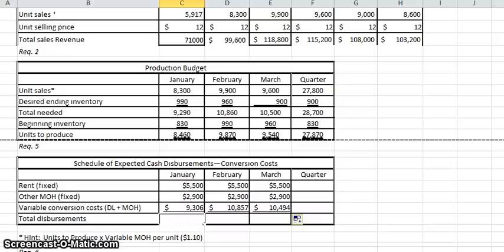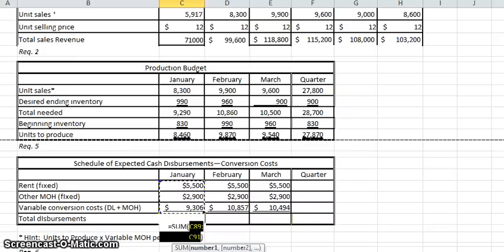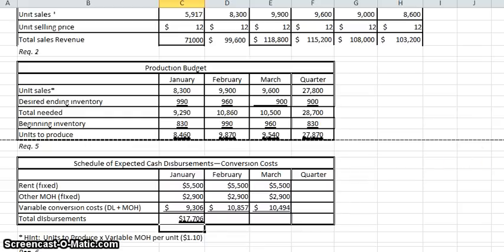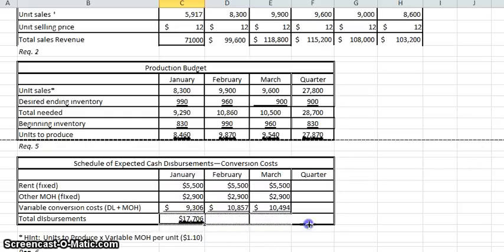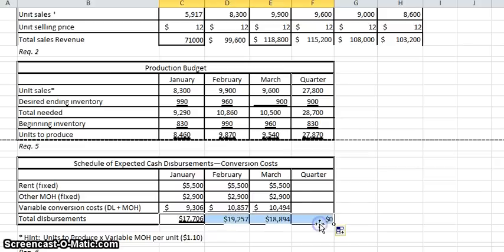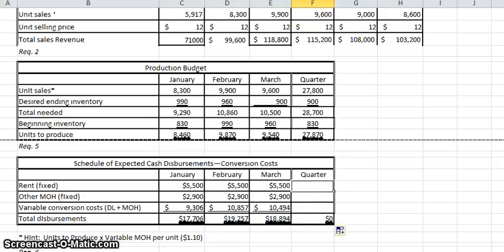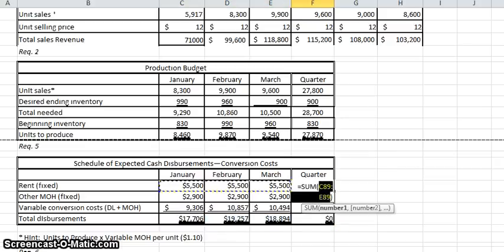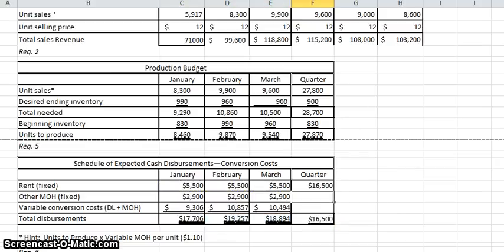We're going to do a sum here. Go back to the home tab, AutoSum, and we'll copy that across. Actually, we can copy all of that across. And here we've got to do sums here too, and we'll copy that down.